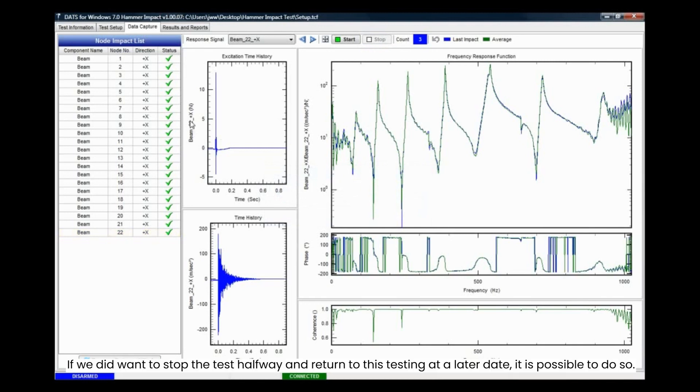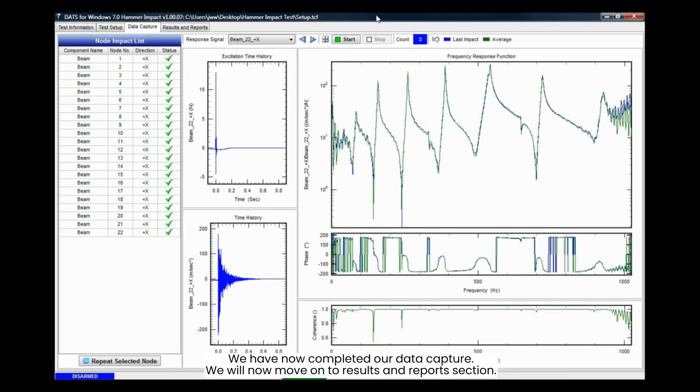If we did want to stop the test halfway and return to this testing at a later date, it is possible to do so. We have now completed our data capture.